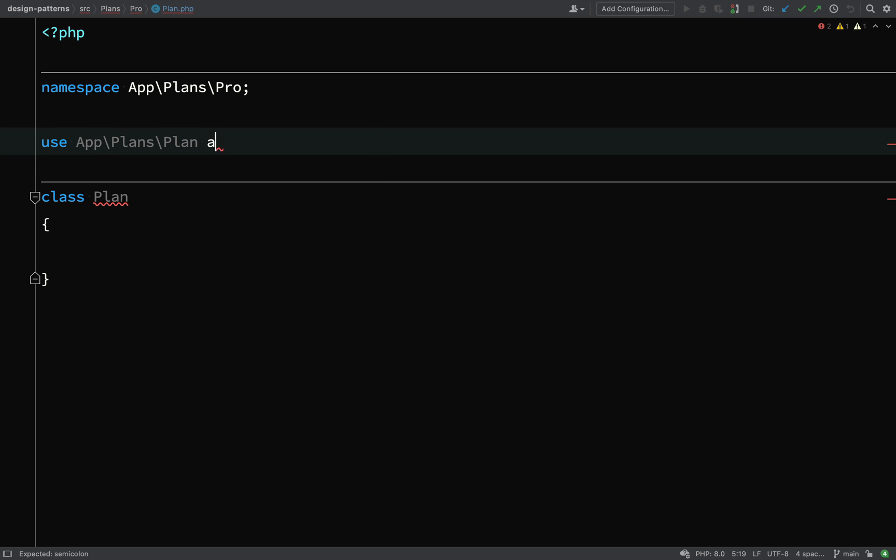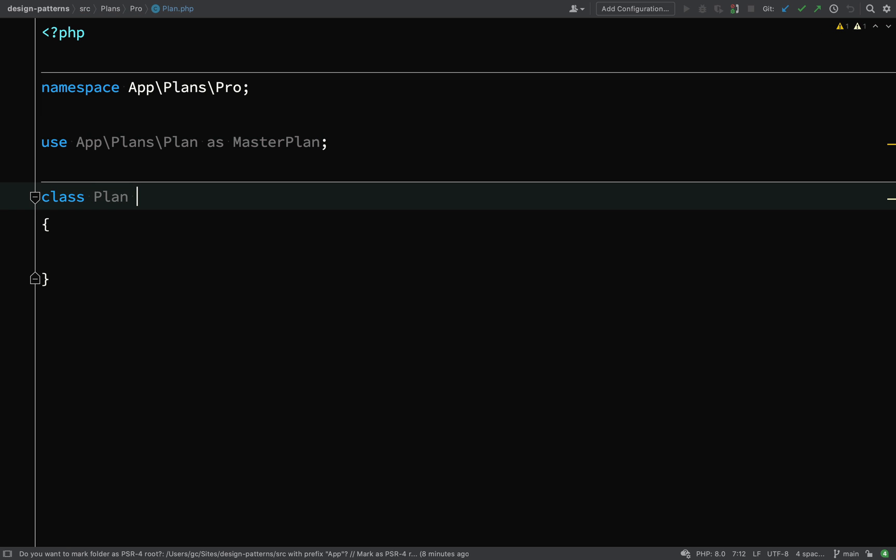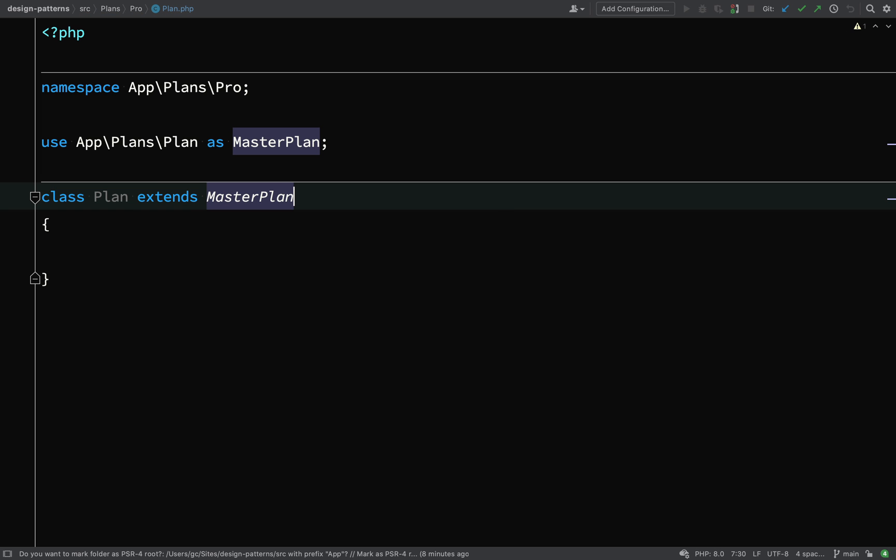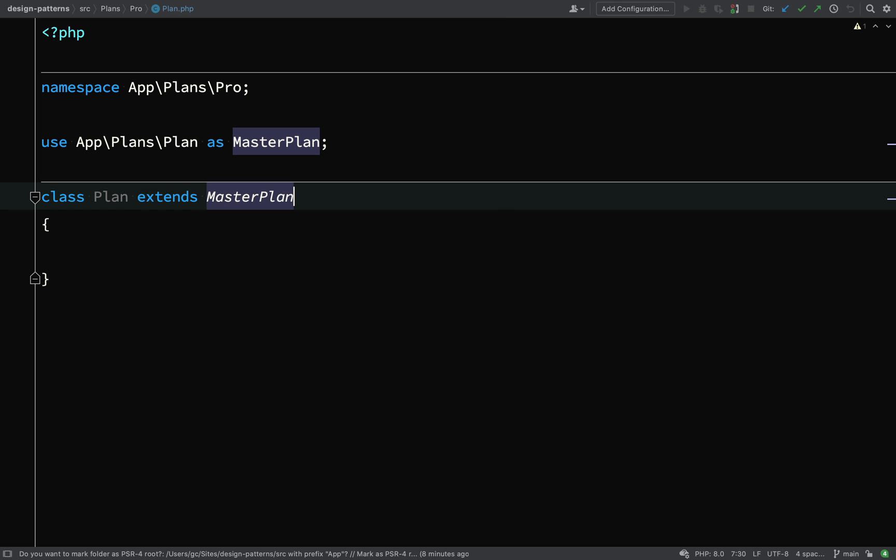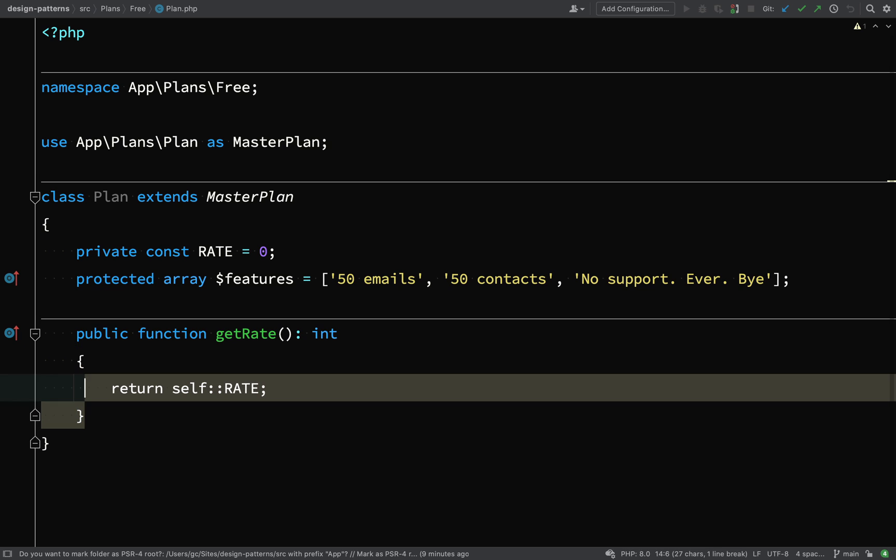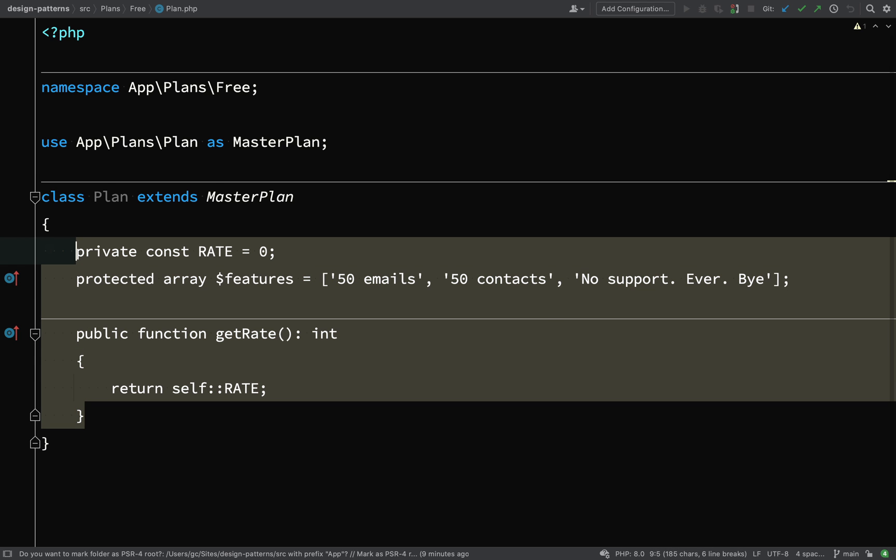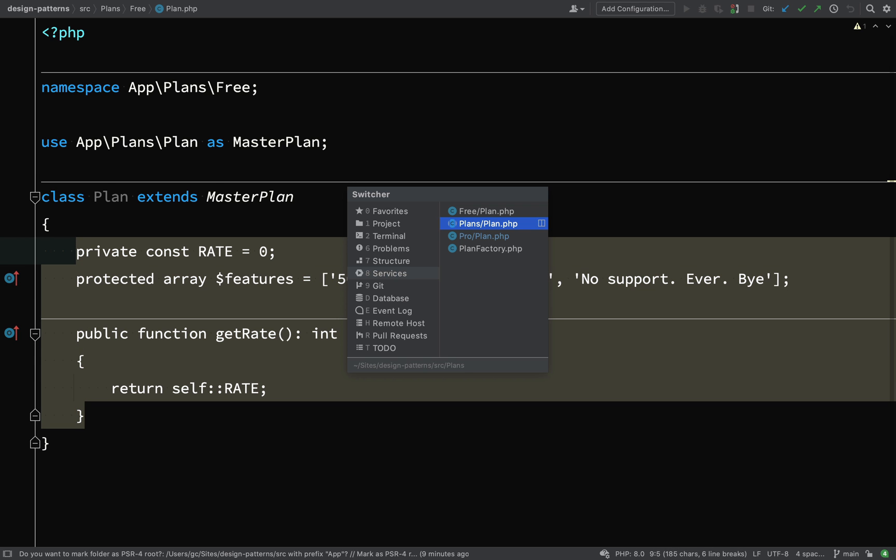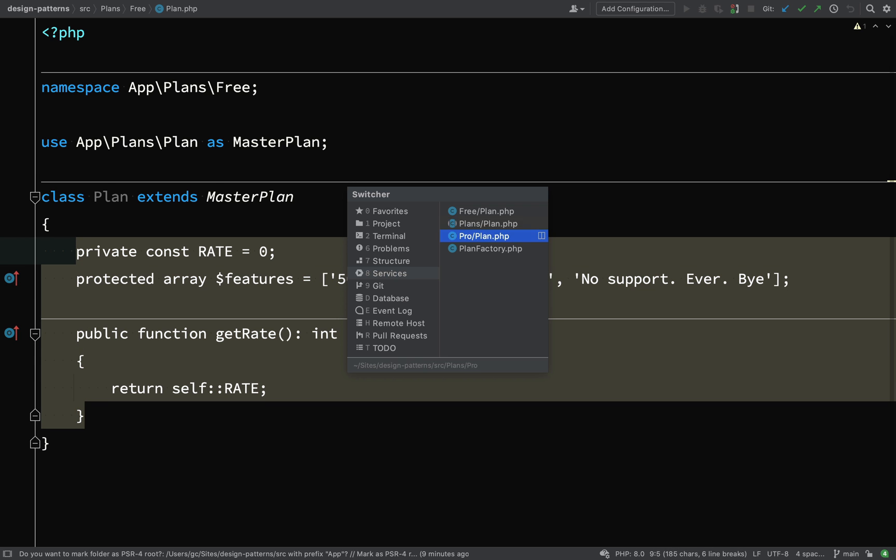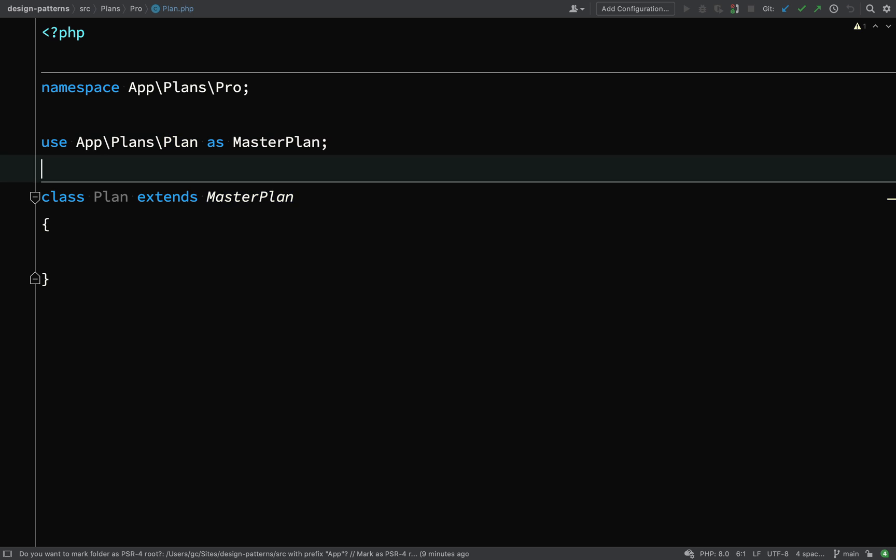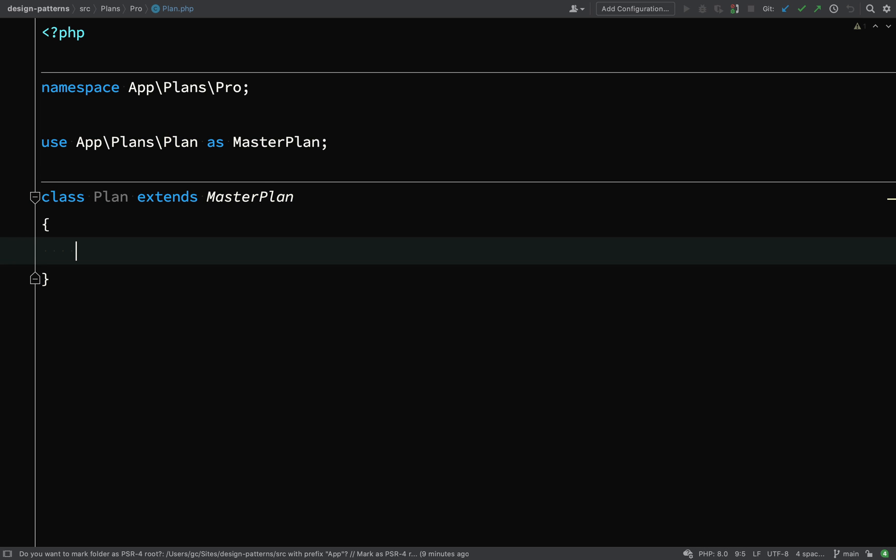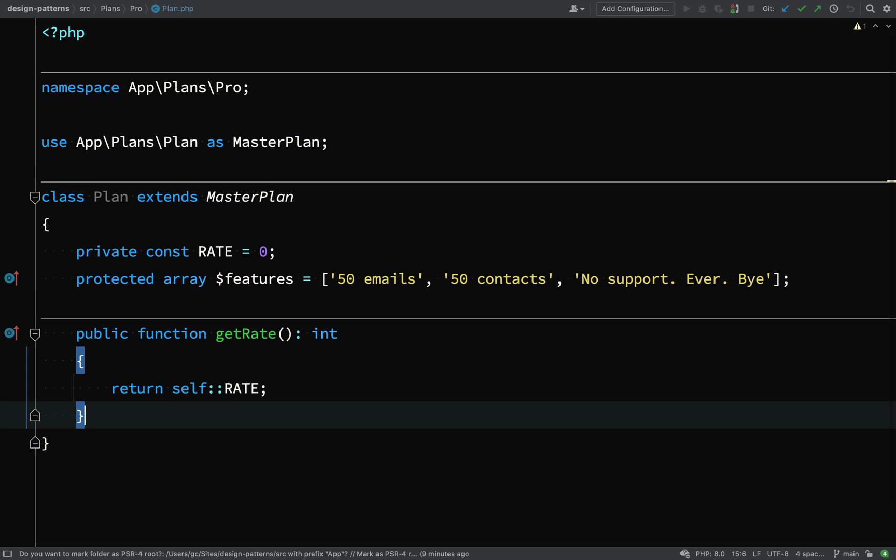Again, we need to use the same tactic because the abstract parent class, which is going to extend, it's also called plan. So we give it the alias of master plan. And then we need to implement the get rate method. So I'm just going to borrow some of the code from the free plan, go back, paste this in and customize this.